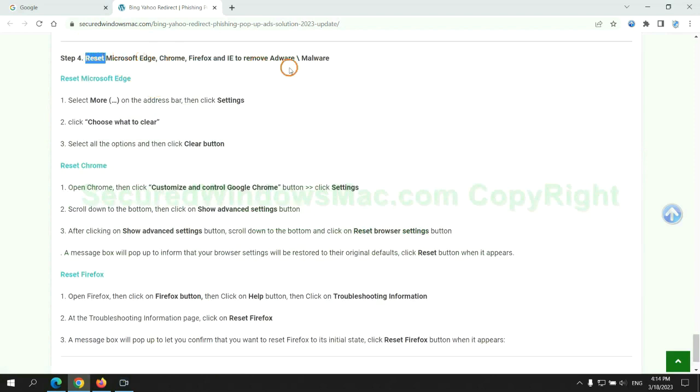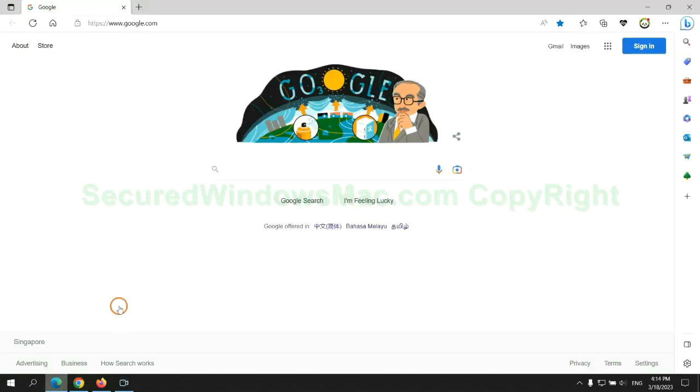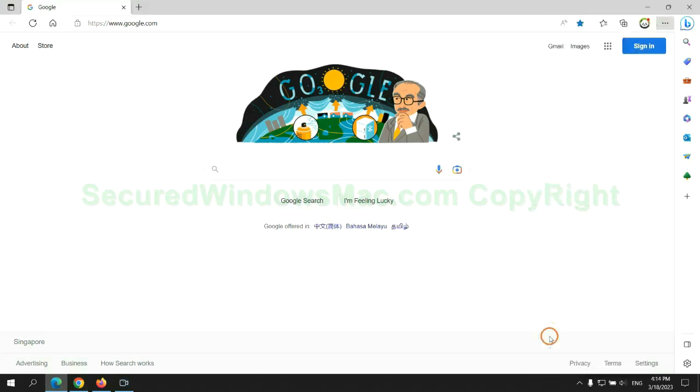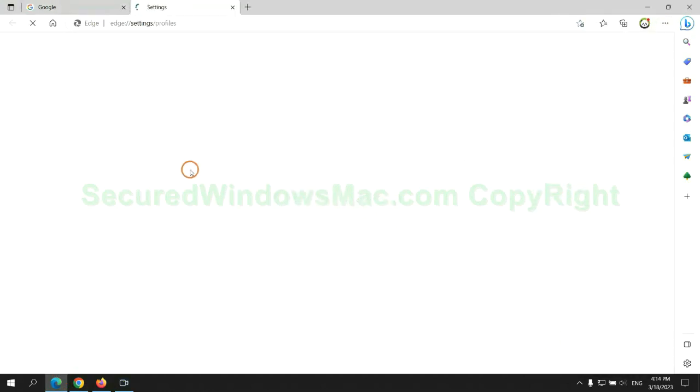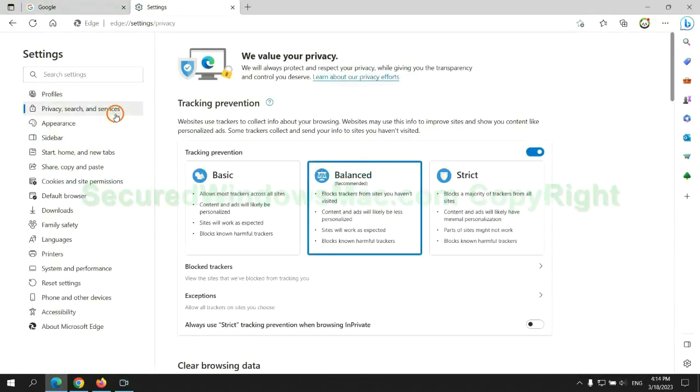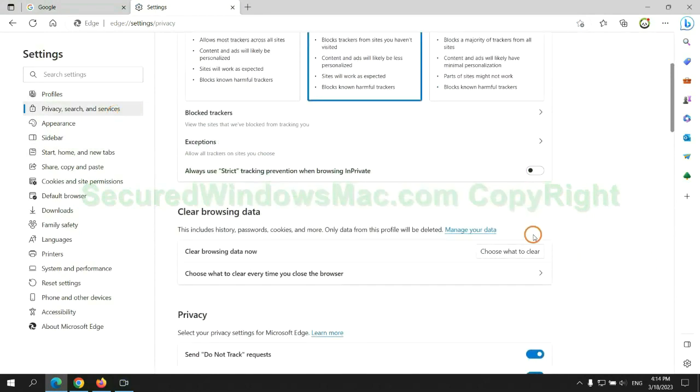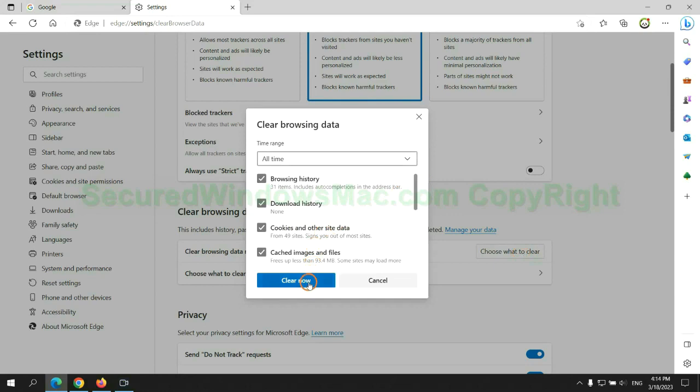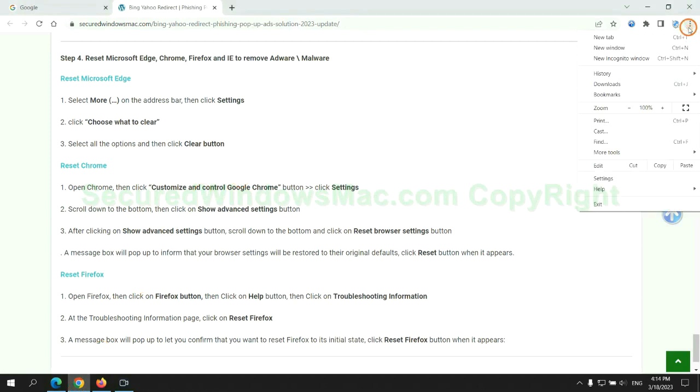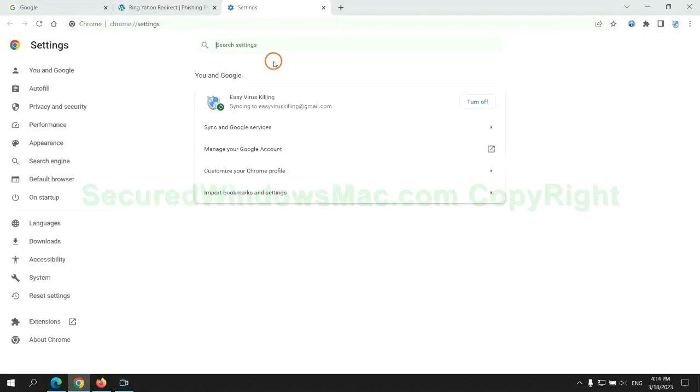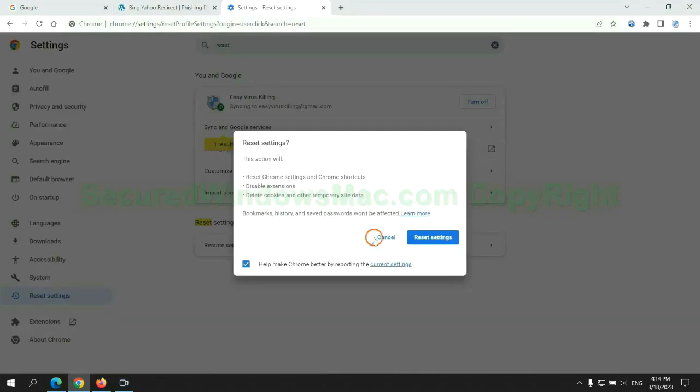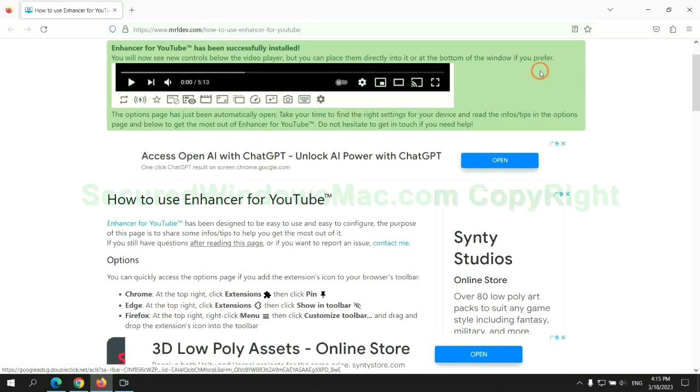The final step is to reset web browsers. We reset Microsoft Edge first. Then reset Google Chrome. Now is Firefox.